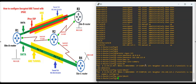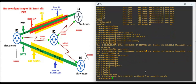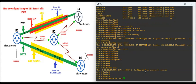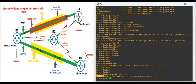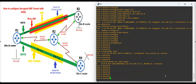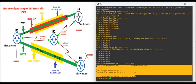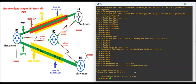The EIGRP neighborship comes up. Verify with 'show IP route EIGRP' — Router 1 has learned the 30.x network via tunnel interface 123. Now let's trace the path: 'traceroute 30.1.1.1 source FastEthernet0/0.' You can see traffic is going via the tunnel interface.